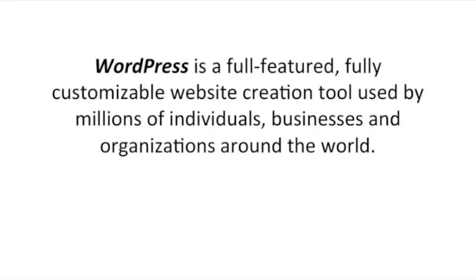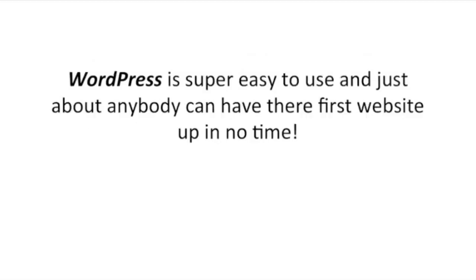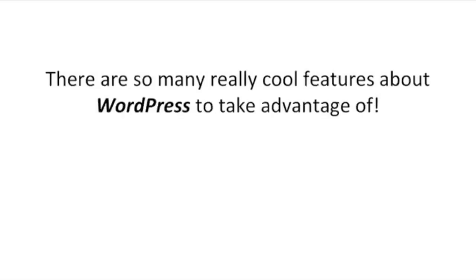WordPress is a full-featured, fully customizable website creation tool used by millions of individuals, businesses, and organizations around the world. WordPress is super easy to use and just about anybody can have their first website up in no time.